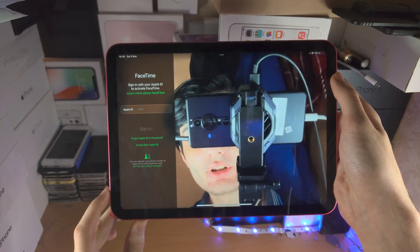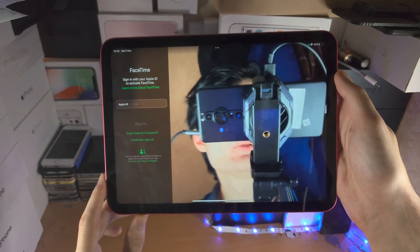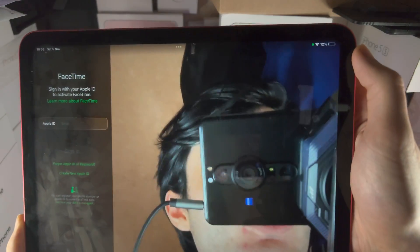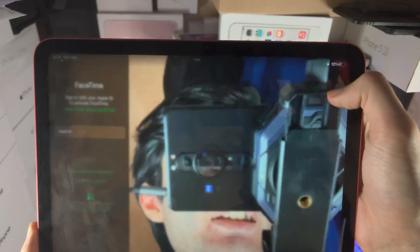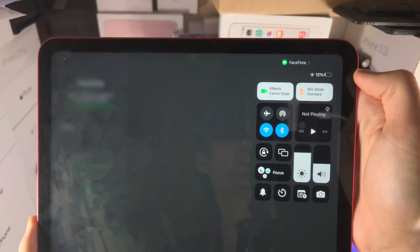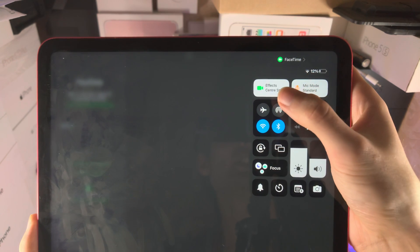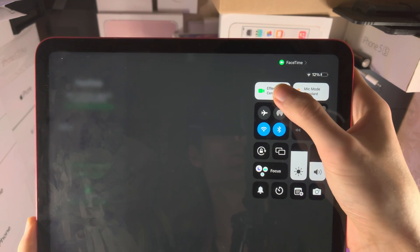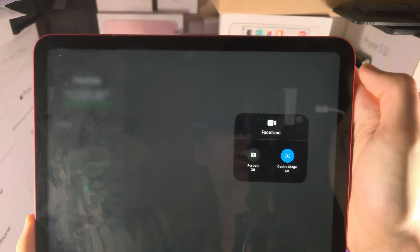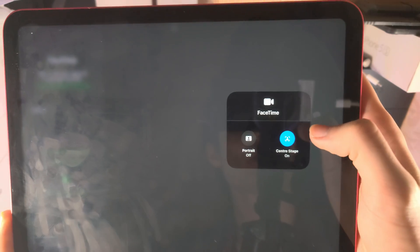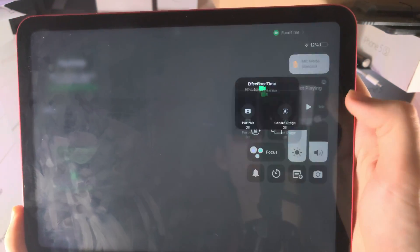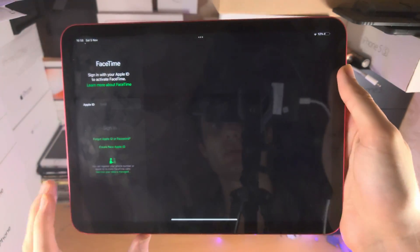In order to turn this on or off, you're going to slide down from the far right hand side like this. You're then going to see Effects — long press where you see Effects — and then you can see Center Stage. Tap on Center Stage, and that will be turned off.